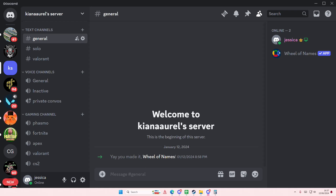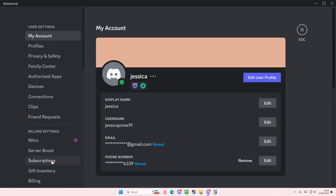Hey guys, welcome back to this channel. In this video, I'll be showing you guys how you can add games or even apps to your activity status. For instance, if it's not detecting it, go to User Settings.